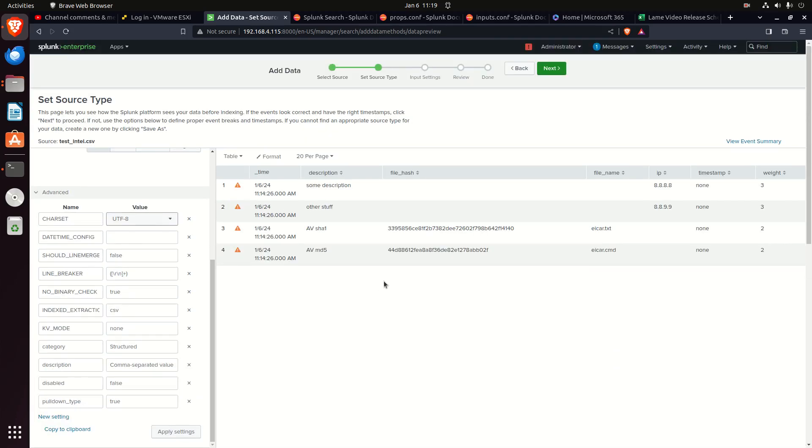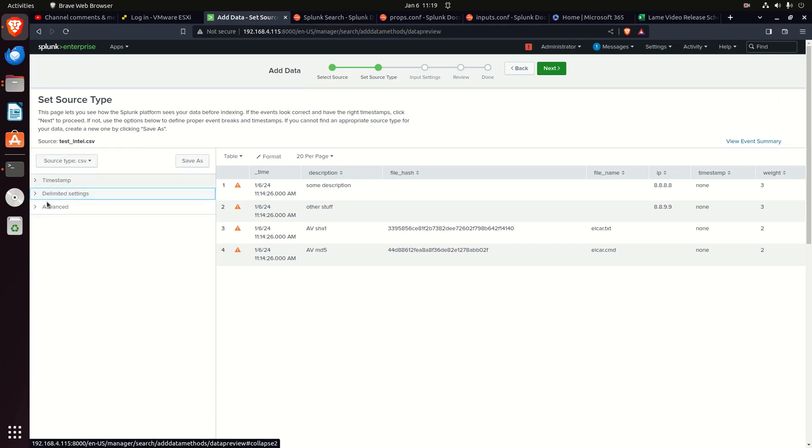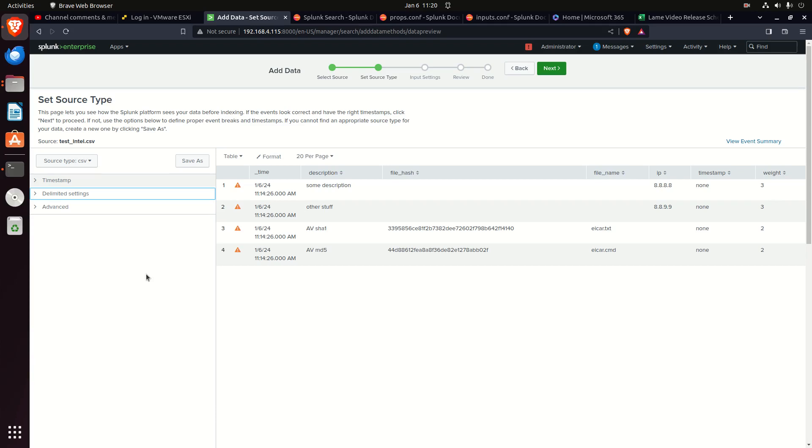So that is props and transforms at a high level. Just remember it's in charge of how your data is displayed. If your data is not displaying correctly or you want to make modifications to the way your data is displayed, it's going to be done in the props and transforms settings.